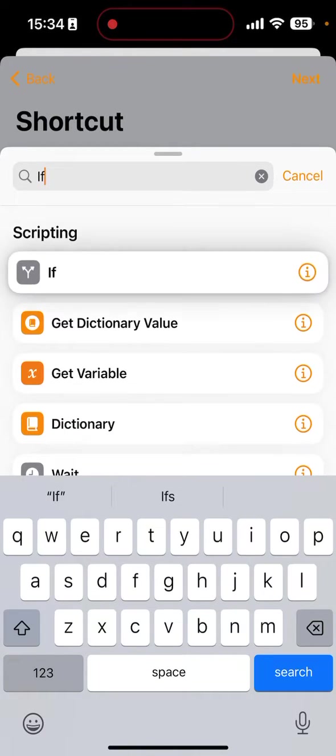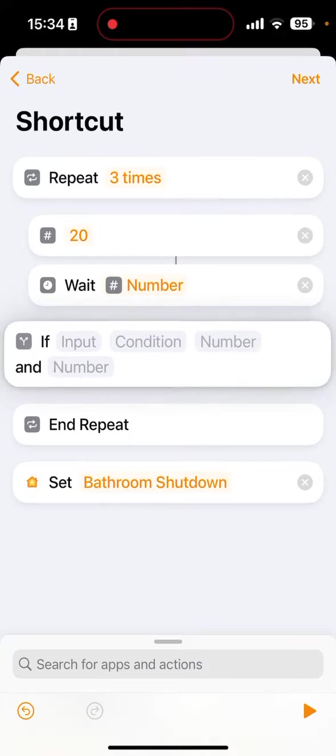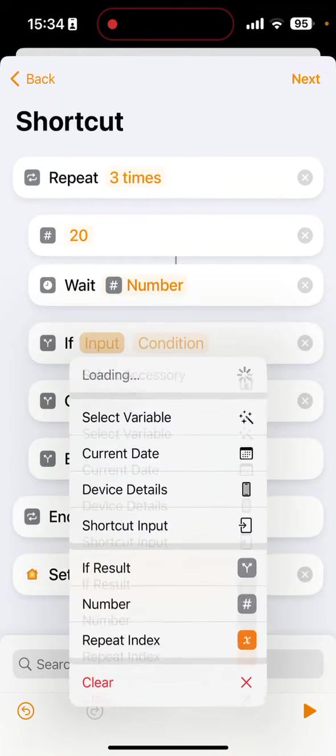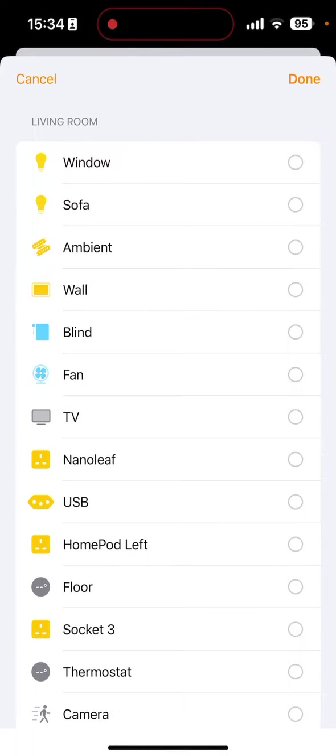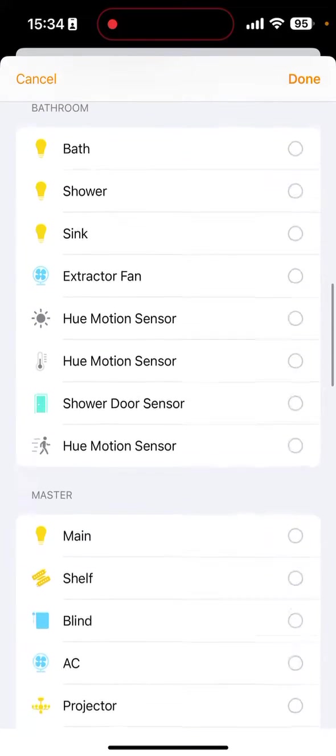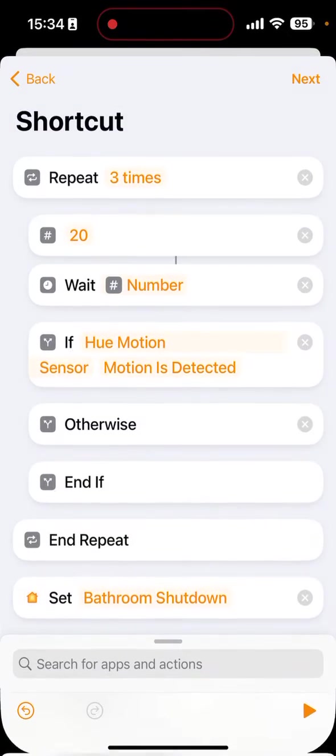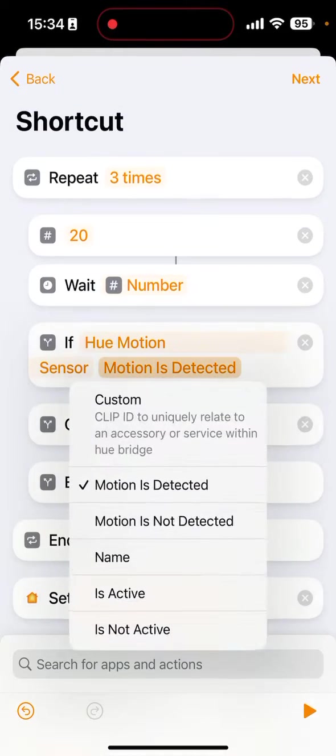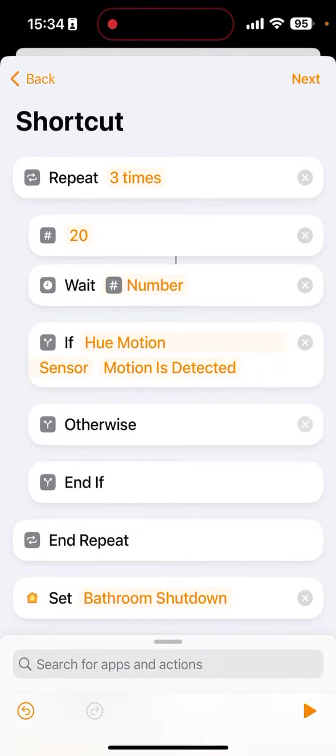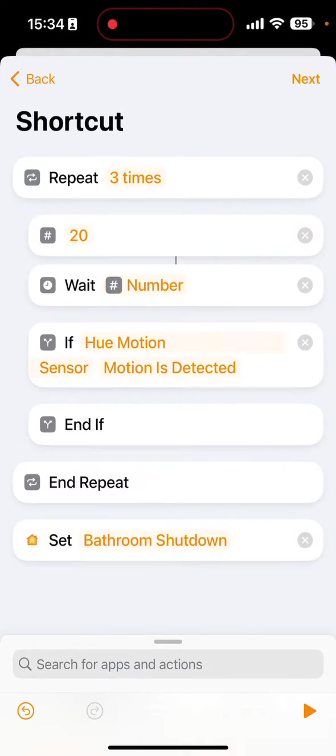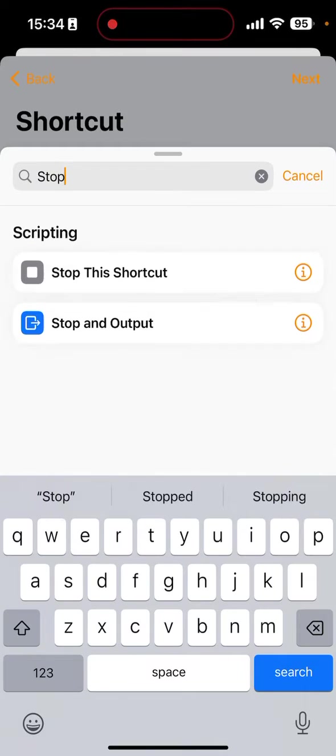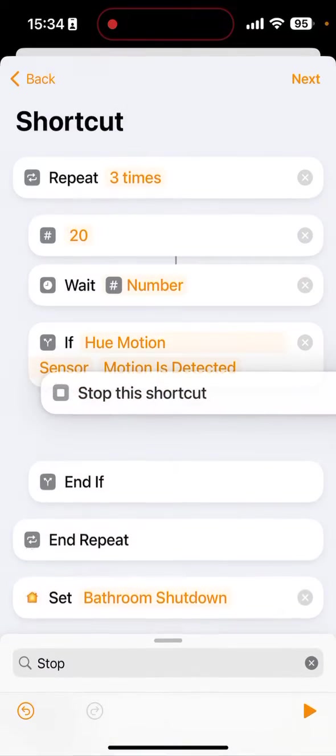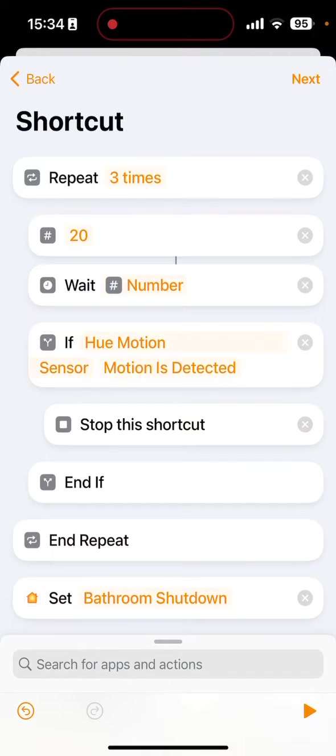Afterwards we simply put in an if action. In the input we select accessory, we find that motion sensor again, and we say if motion is detected. You can tap this X on the otherwise here to delete that because you don't need it. And then we do a stop this shortcut action. And that's it.